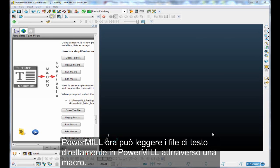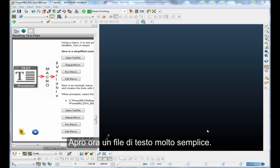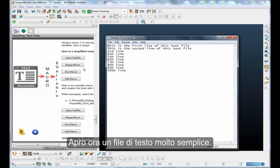PowerMill is now able to read text files directly into PowerMill via a macro. Let me open up a very simple text file.